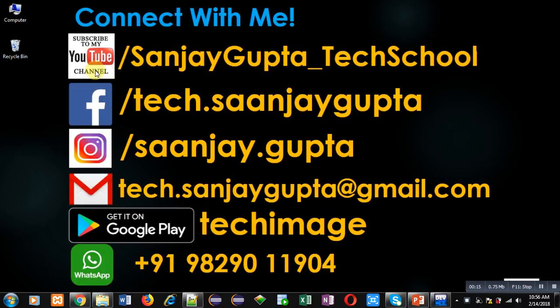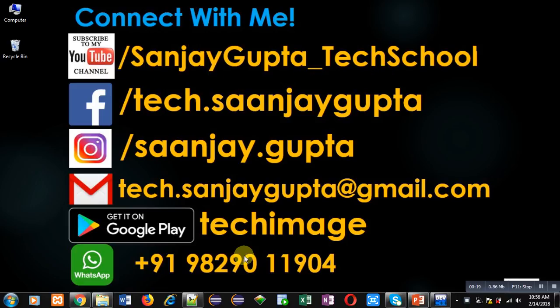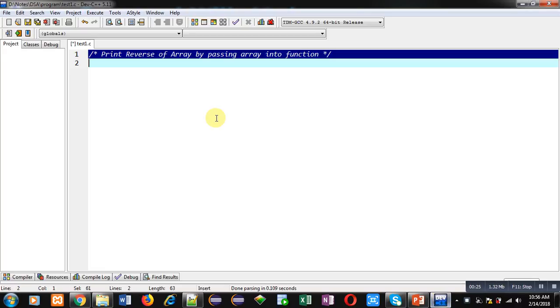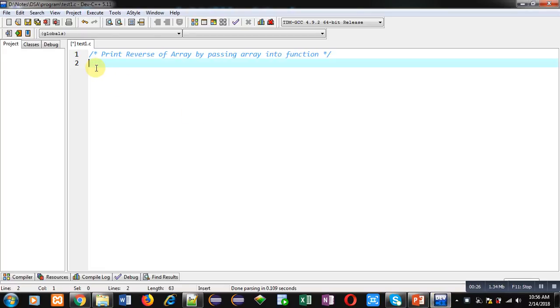You can download my programming app TechImage which is available on Google Play. Now coming on to the topic. Here in this video I will be implementing a C program which will print reverse of array and array will be passed into a function.